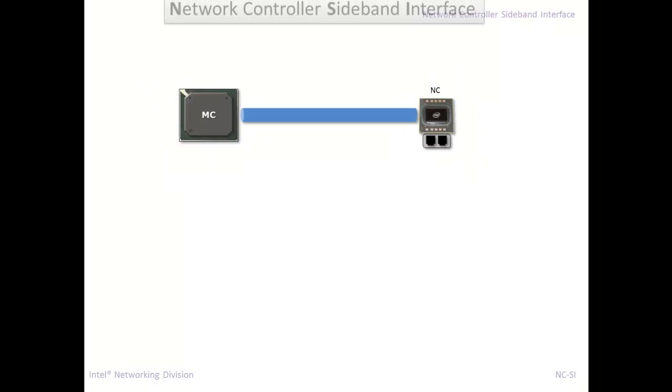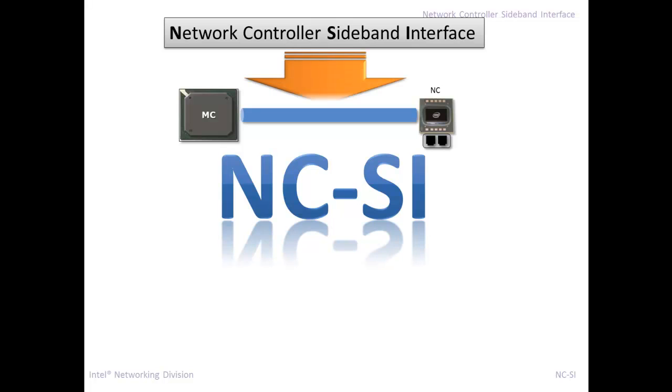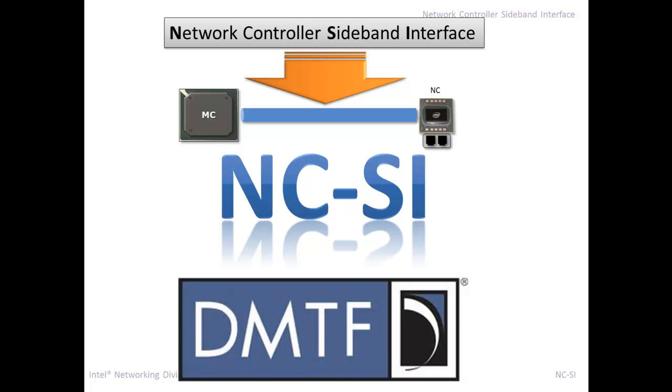And the network controller sideband interface, which is called NCSI, is defined by the DMTF at www.dmtf.org. That is a standards body. And the NCSI interface is one of the many specifications that came out of the DMTF. And it's continuing to be updated. I think we just came out with 1.1 recently, the NCSI spec.